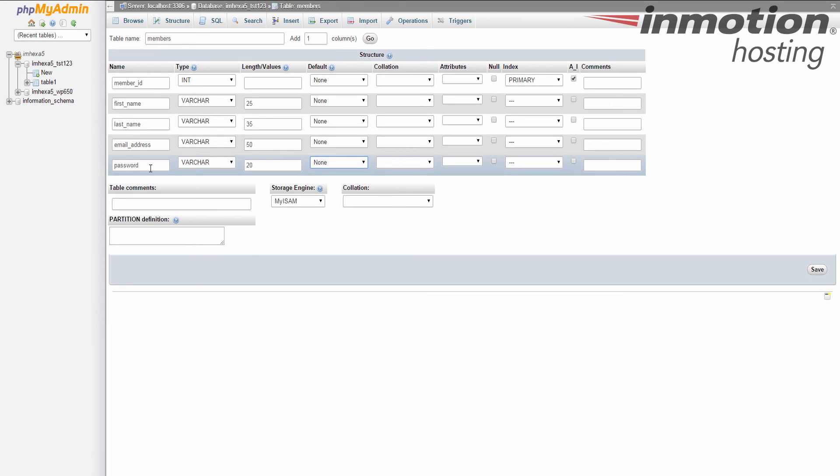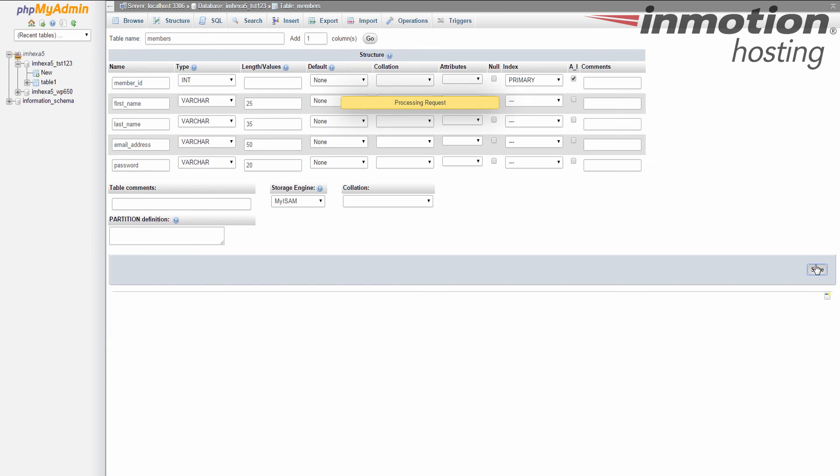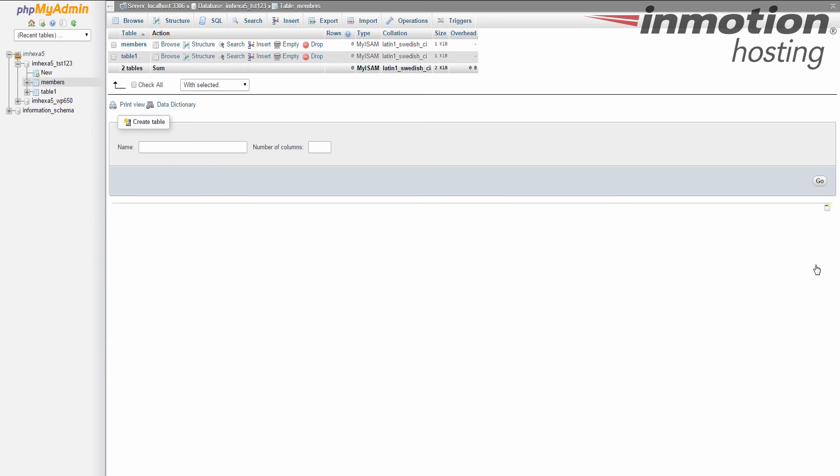Once you've entered all the column information, click on the Save button over in the lower right-hand side. Okay, so this takes you right back to the table list screen, and you can see the list of tables now includes the new one we just added. So that's how you create a new table using the phpMyAdmin tool in the cPanel.